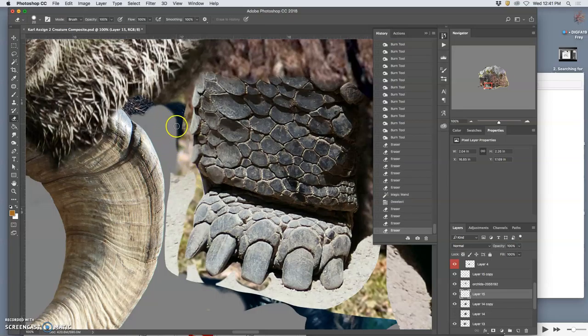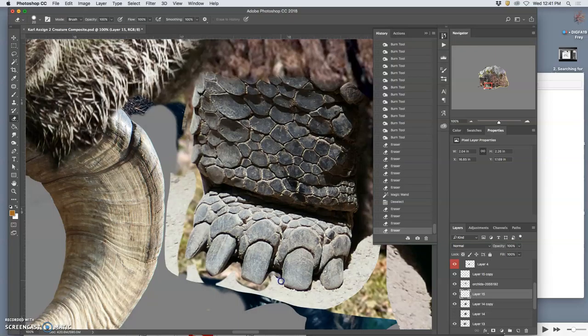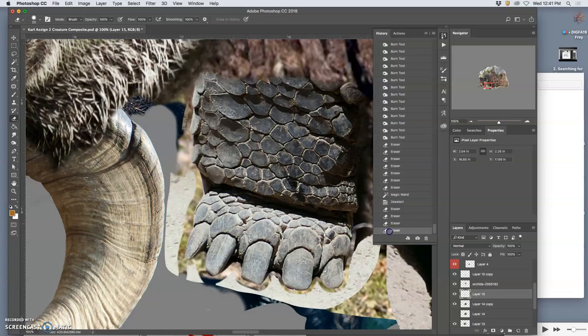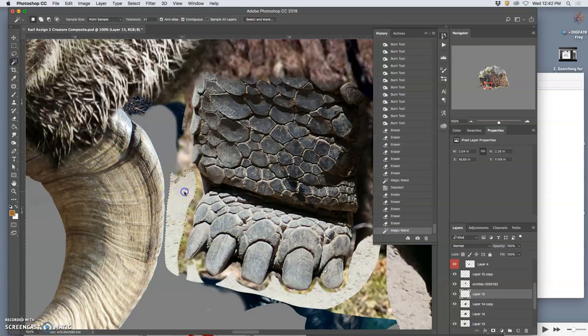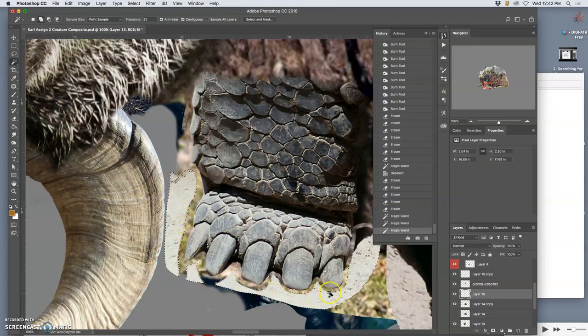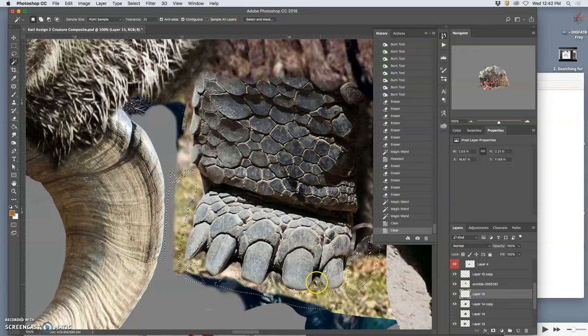But once I do, it's very easy to erase all the layers behind. Okay, now let's try magic wand. Yes.